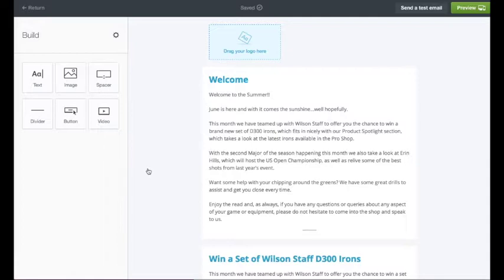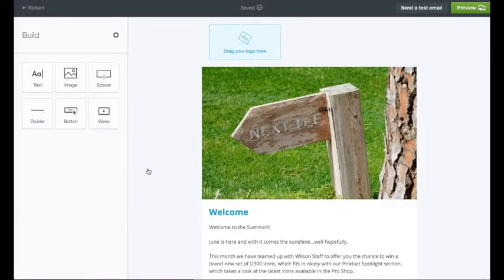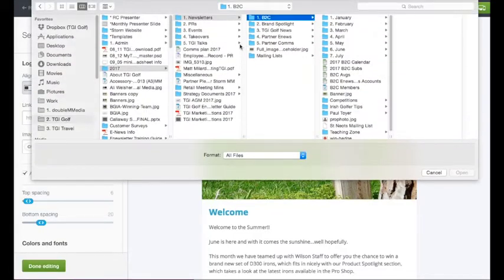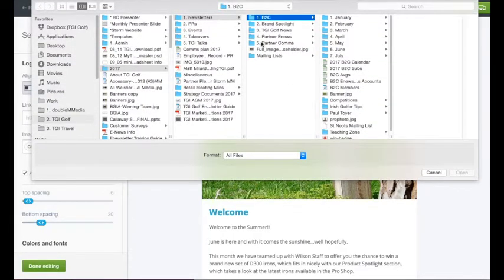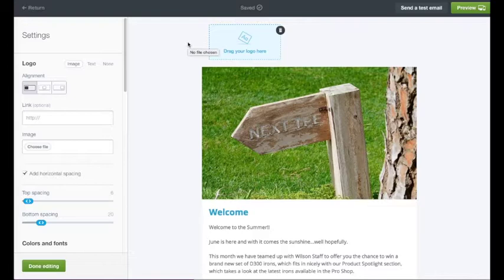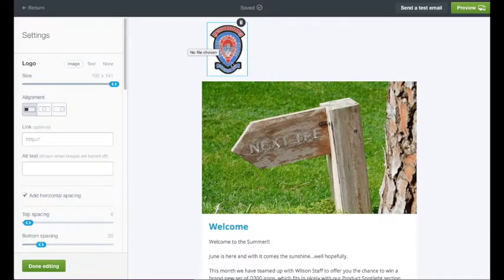Here we have the pre-loaded content for your newsletter. We are going to edit it to make it personalized for a particular golf club — for this we are going to use St Neots Golf Club, Paul Toyer, as an example. First of all, you want to get your golf club logo in here. Click up here and that will open up your files to choose an image. You will obviously have your own logo saved on your computer, so it is just a case of dropping that in there.